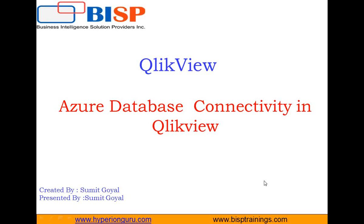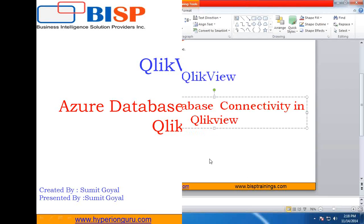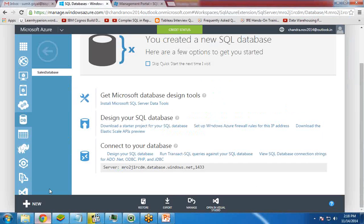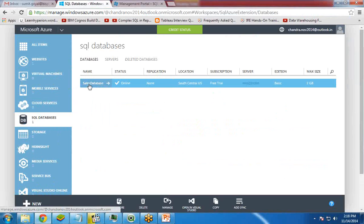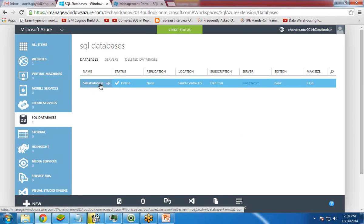So first of all, we need to create a login on Azure and create a database on Azure. I have already done this. So as you can see here, this is my Azure login, Windows Azure login, and here I have created a sales database. This is my sales database.